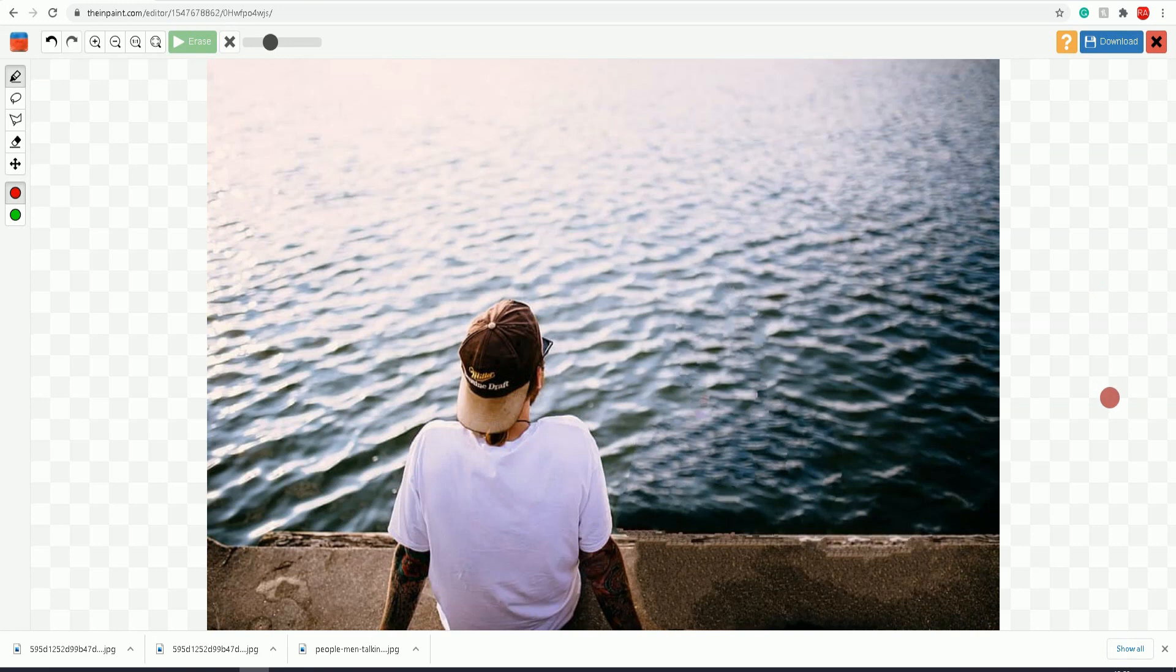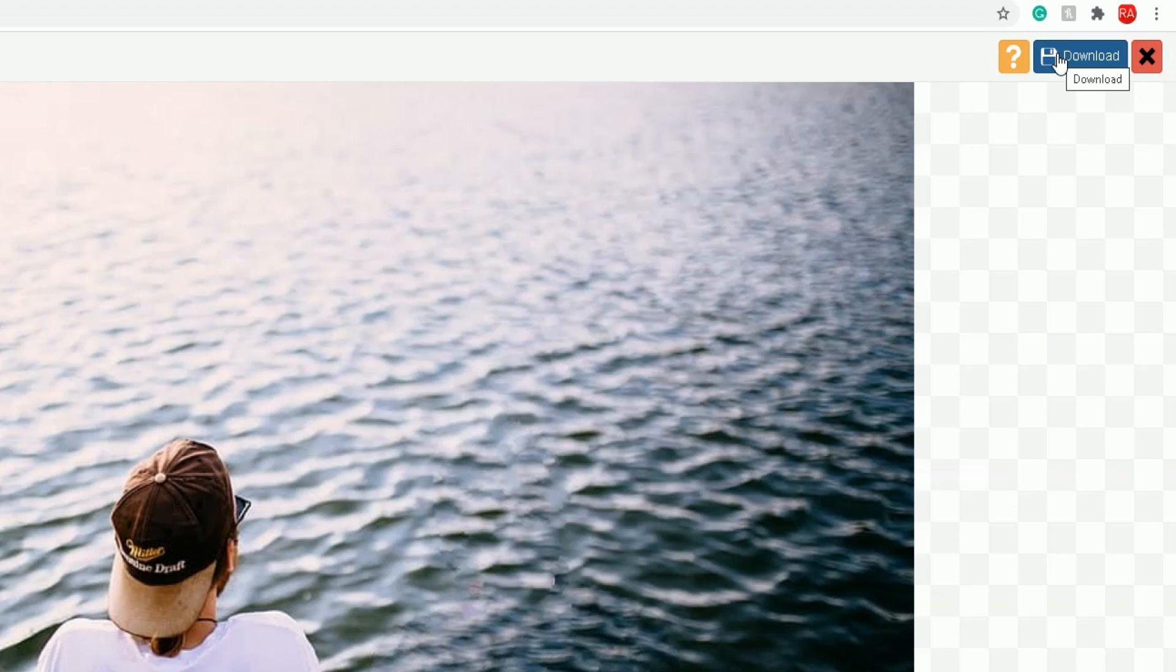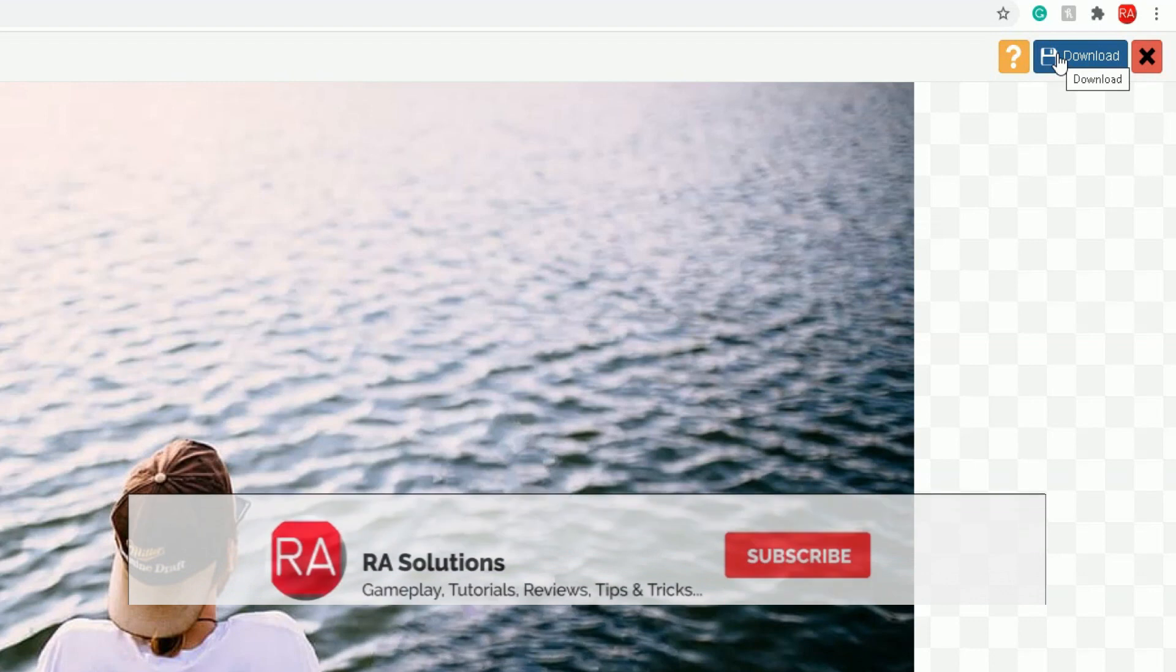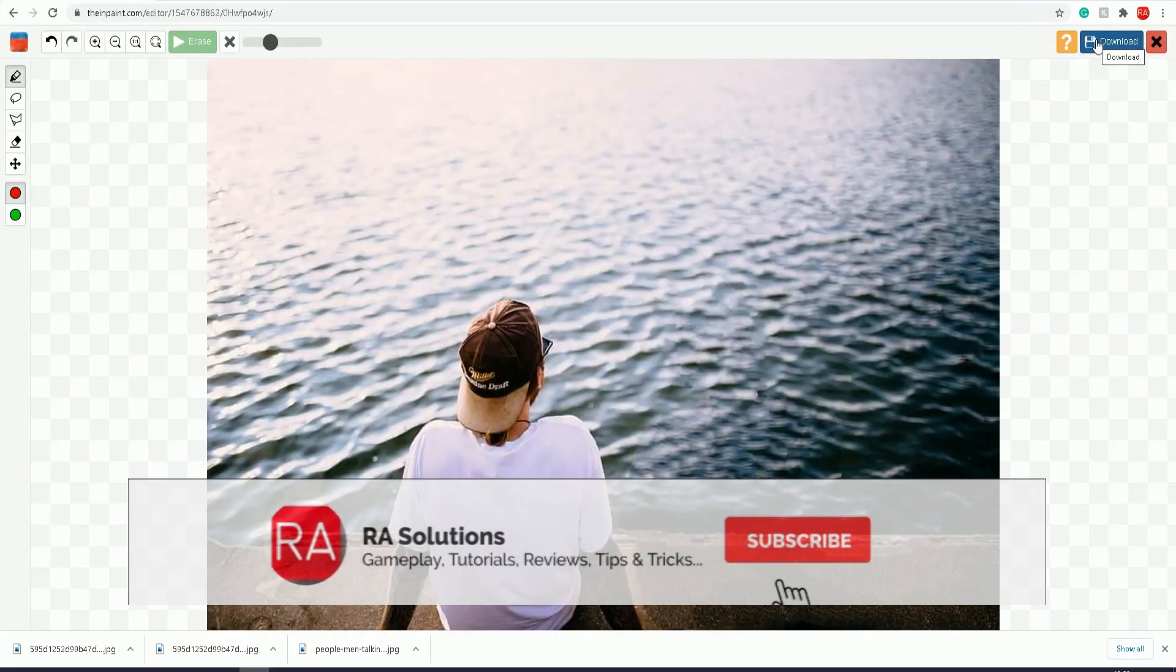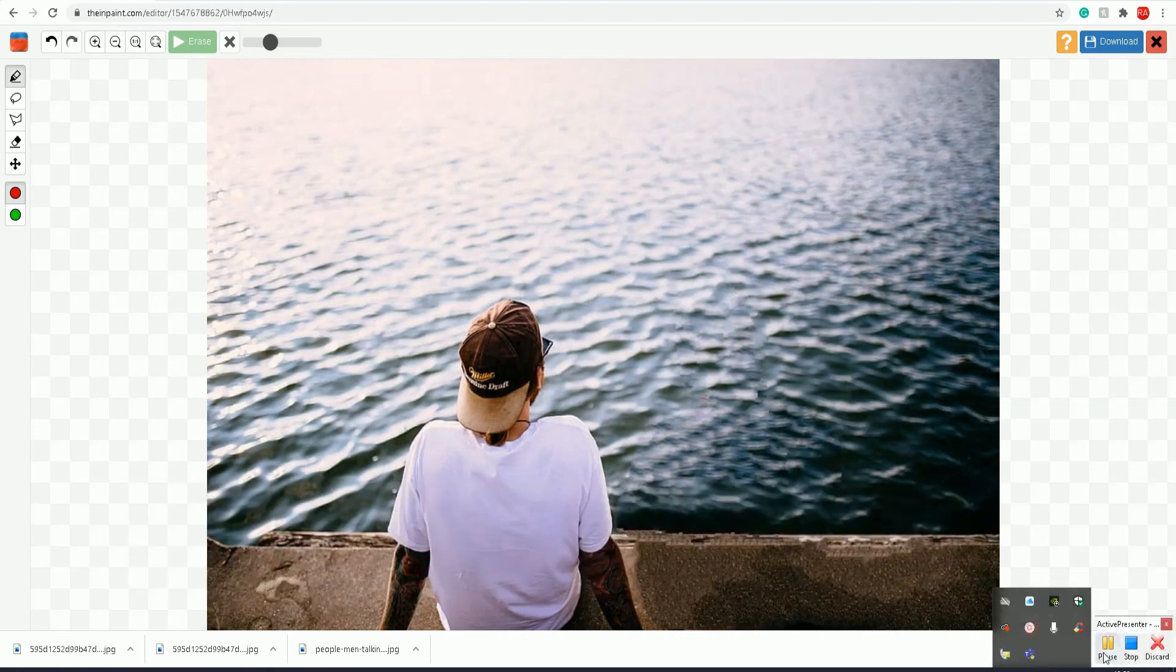All you do is click on the download button at the top right-hand corner, and that's your photo finished. That's how you quickly and magically remove an object or objects from a photo using theinpaint.com. I hope this video has helped you. Please like, subscribe, and share.